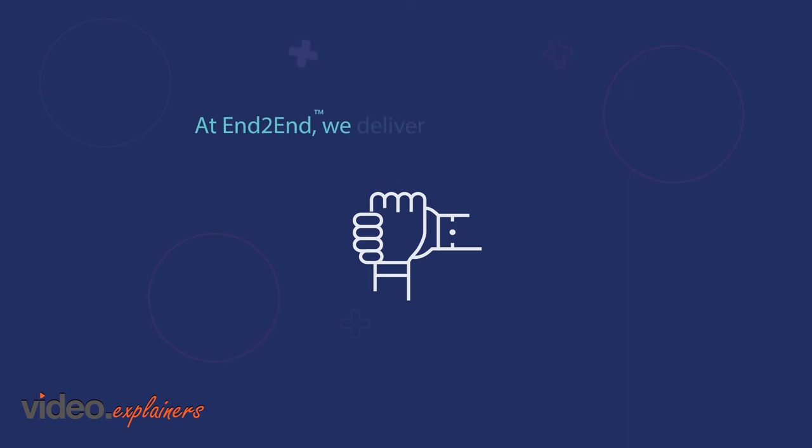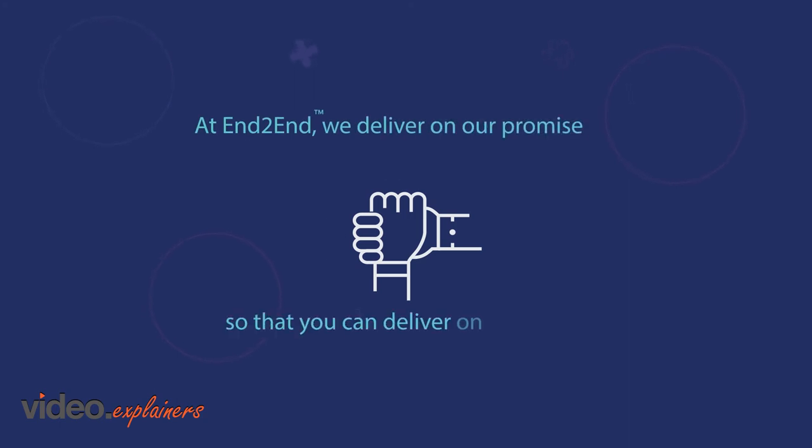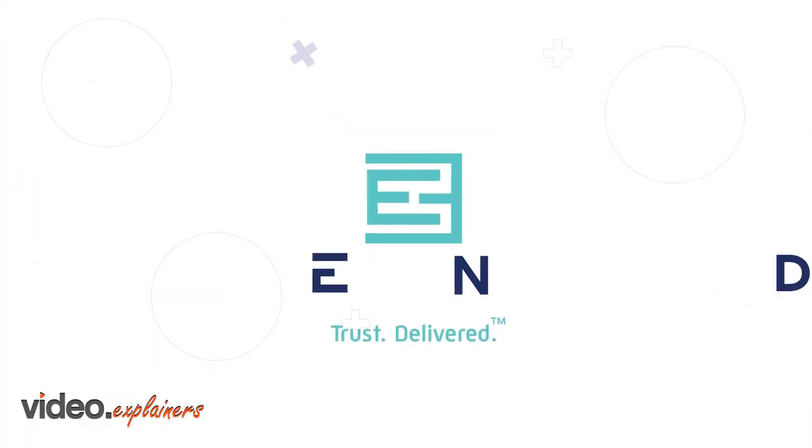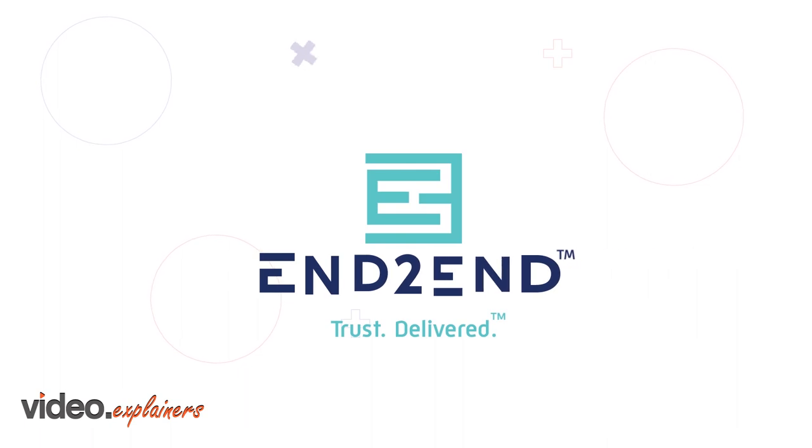At End-to-End, we deliver on our promise so that you can deliver on yours. That's trust. Delivered.